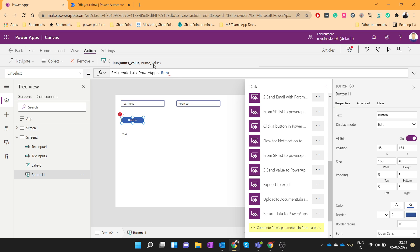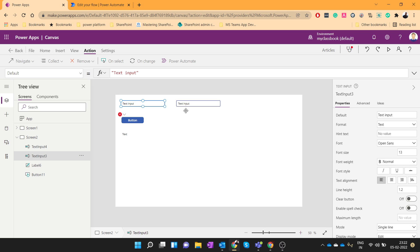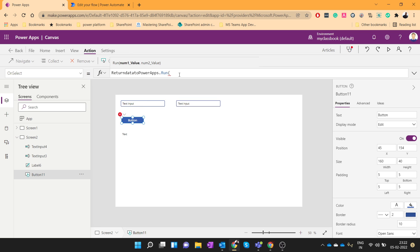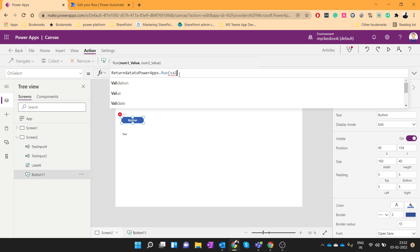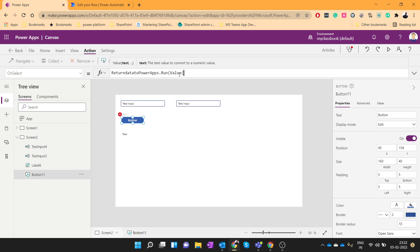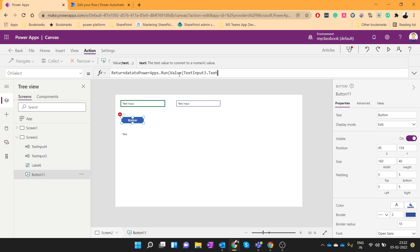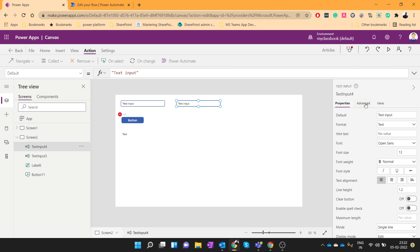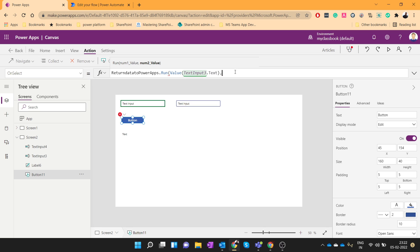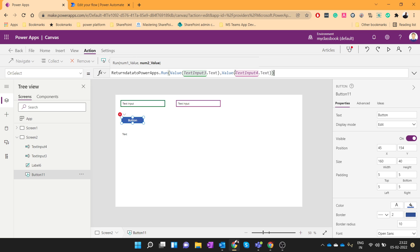Now it is asking for two parameters. So let's provide the parameters as this. So I'll pass them as an integer using the value function and also this one.